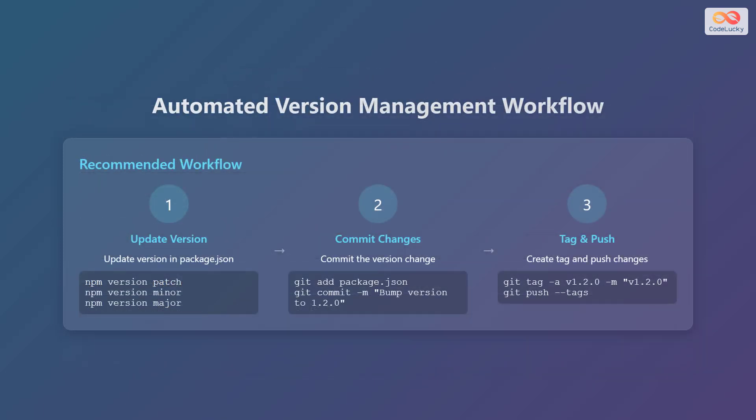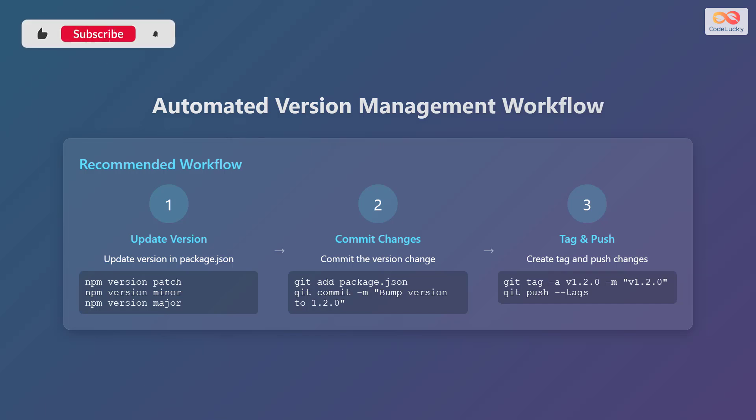To streamline your version management, it's helpful to establish an automated workflow. Start by updating the version in the package.json file. You can use the npm version command, followed by patch, minor, or major, depending on the type of changes you've made.